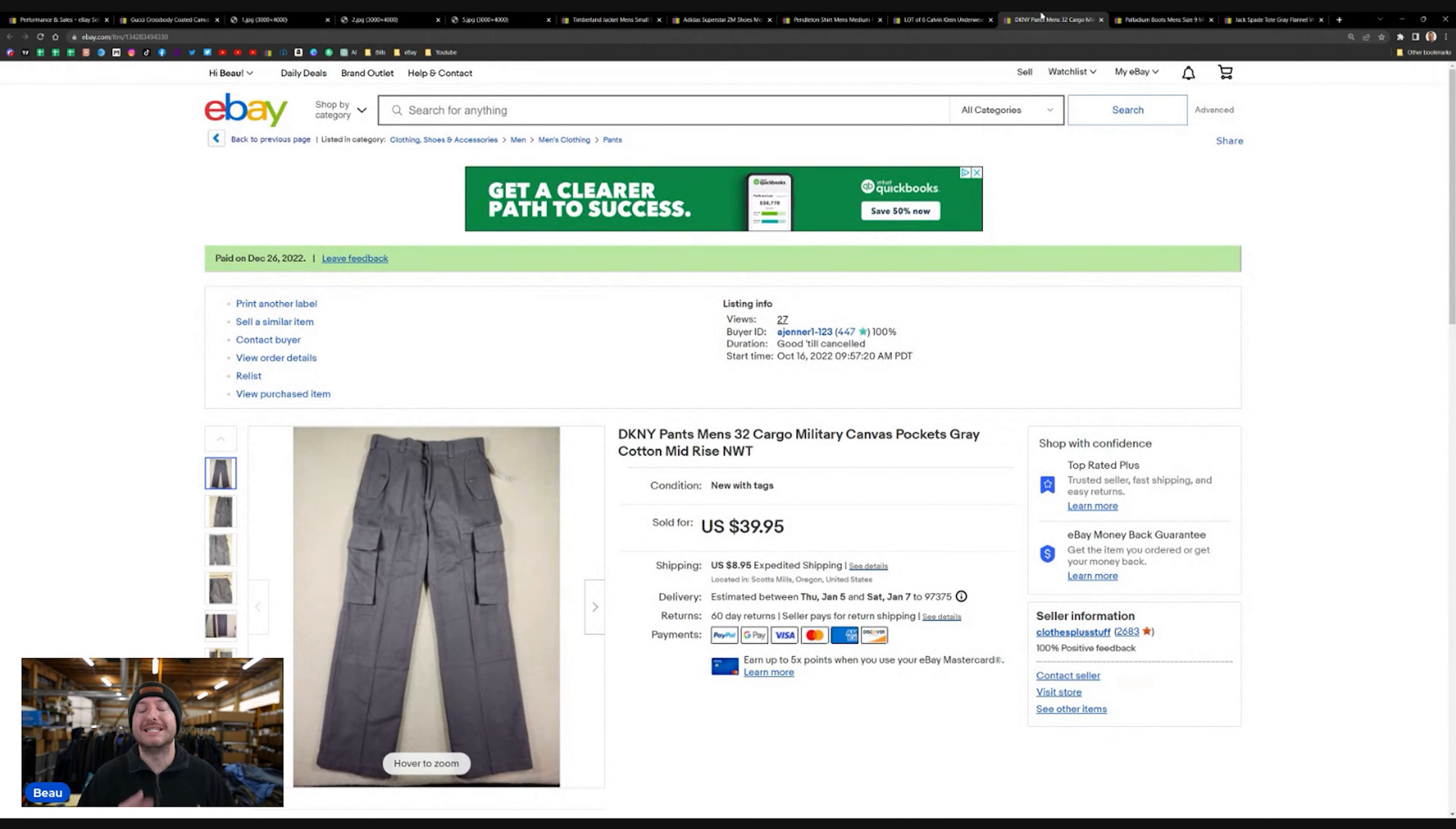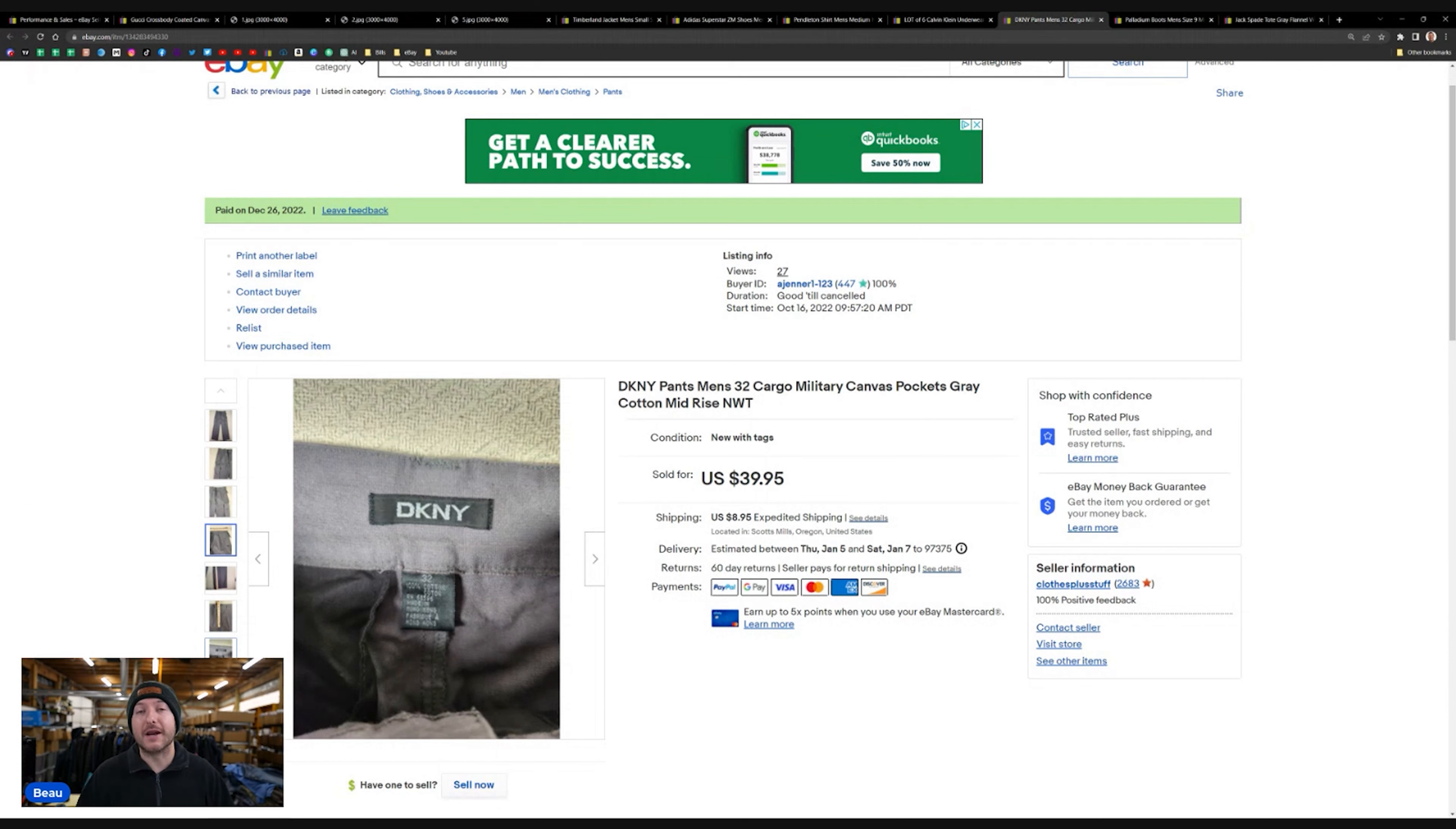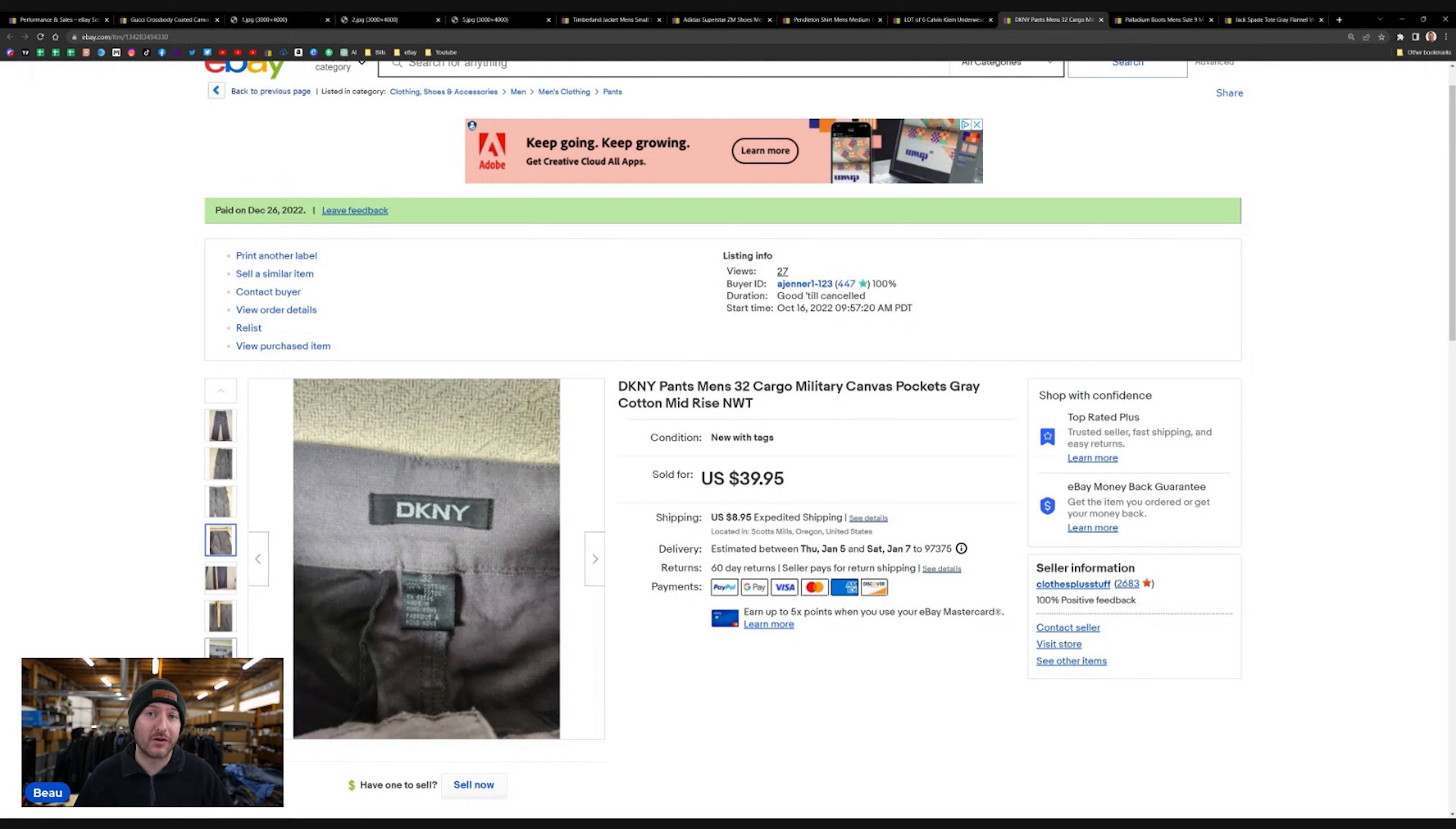Next up were these DKNY pants. Cargo, more of like a canvas military style pants. Sold for $39 plus shipping. DKNY, I pick it up. I like the brand. Not the highest sell-through rate, but you are going to be finding some more quality items when it comes to the brand. DKNY, wool, silk. You just really need to be on the lookout on what is the material when I'm looking for this brand. And is that category within this brand selling well? So, always check that before you make that big purchase.